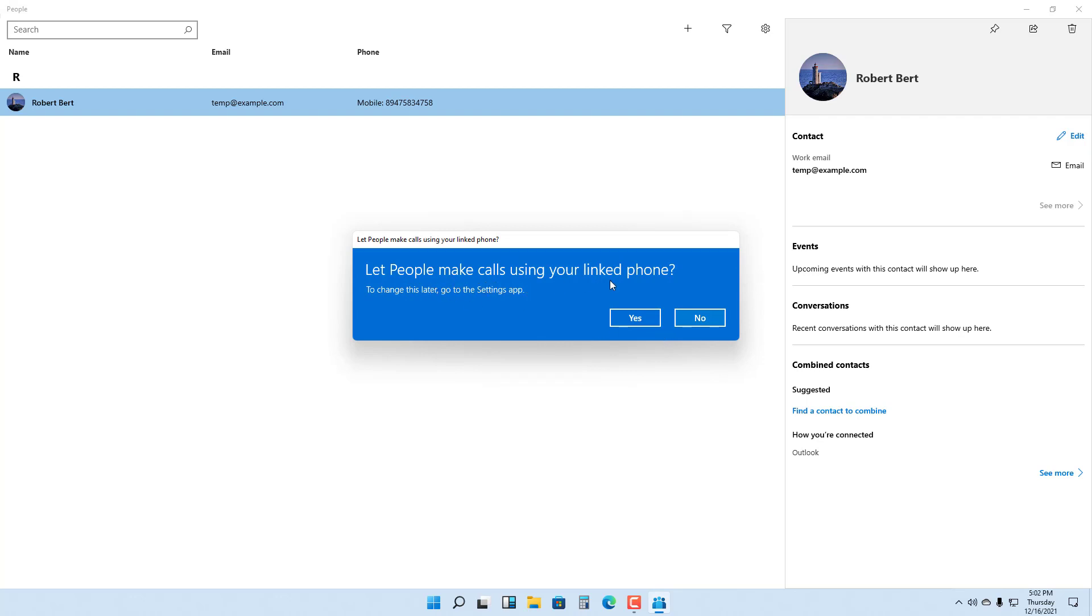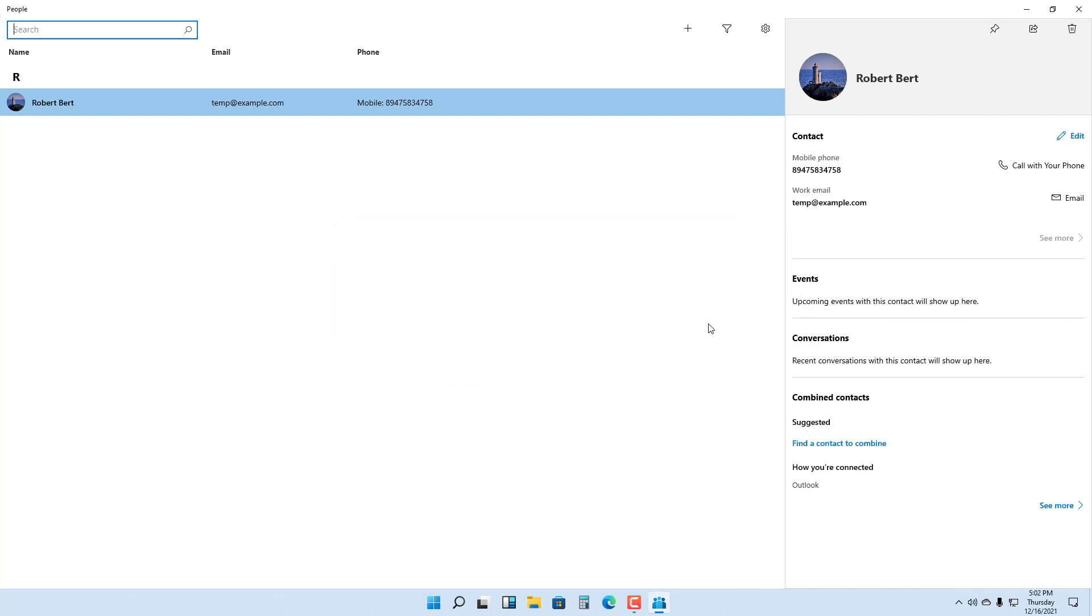If you have a linked phone, you can give access to the phone. I'm just going to say no right here because I don't want to provide access right away.